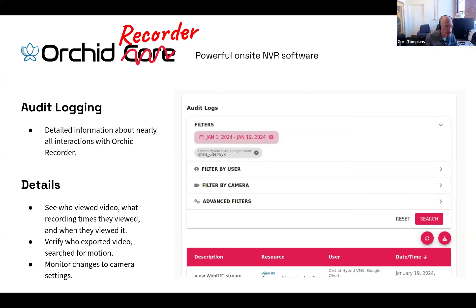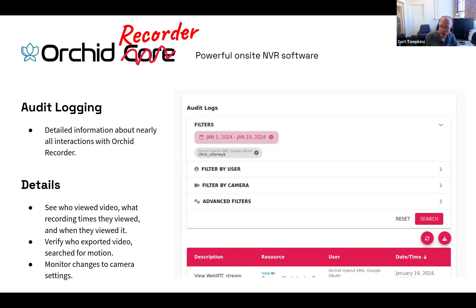We can also see information about who exported video, who searched for motion events, who did Orchid Smart Search looking for video in specific regions. And we can also monitor changes to cameras — if somebody renamed a camera, changed settings on a camera, or deleted a camera, all of that information is saved in this audit log.